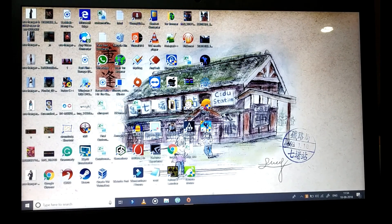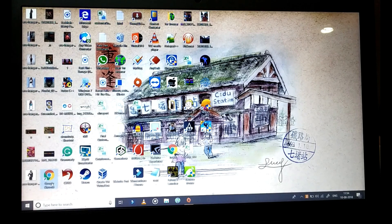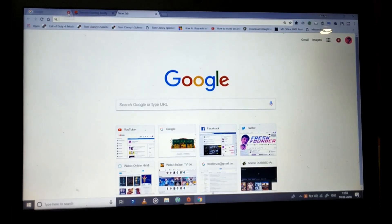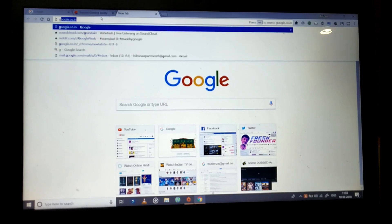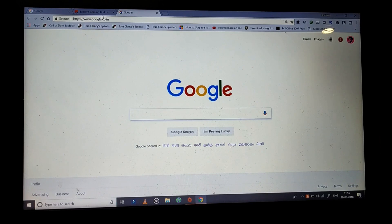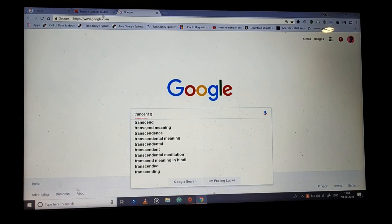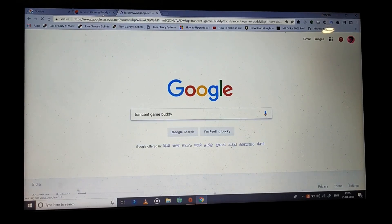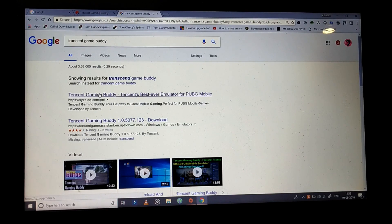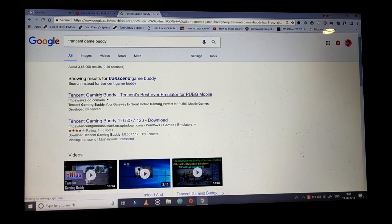To start, we just have to open our browser — I'm using Google Chrome, but you can use any browser you want. Open Google and type here 'Tencent Game Buddy', press Enter, and the first link you see is Tencent Game Buddy.